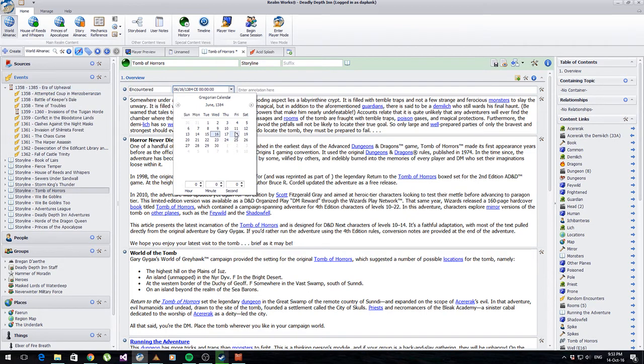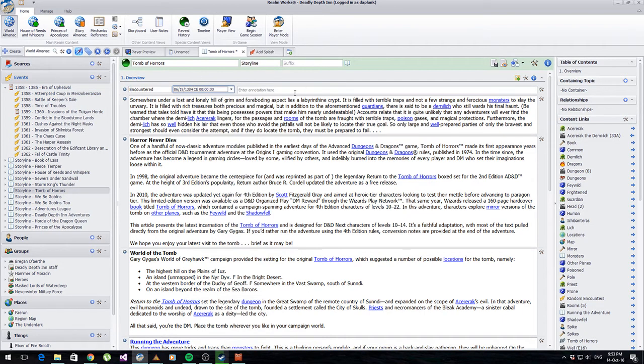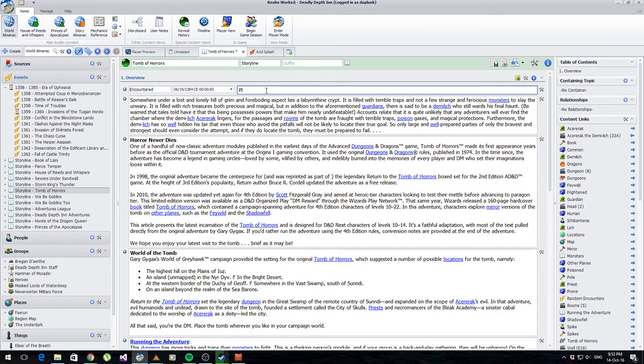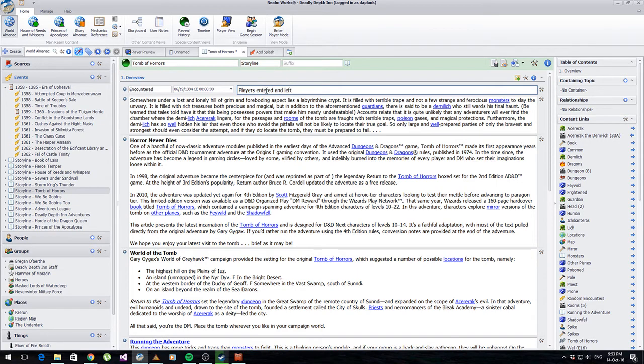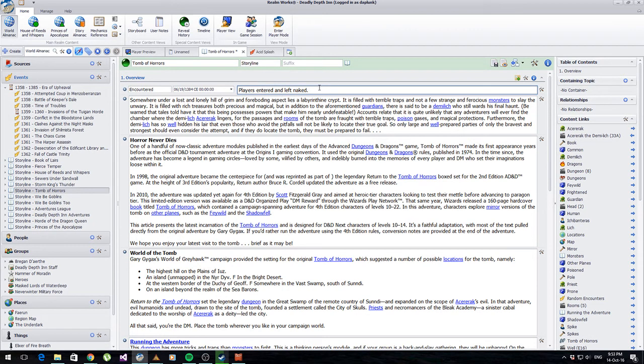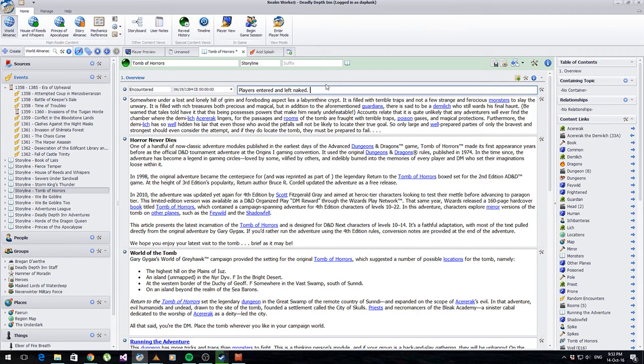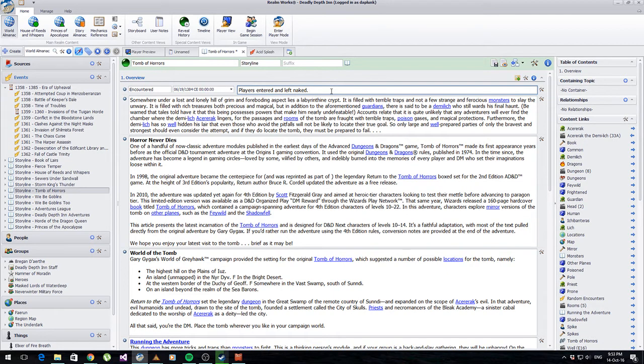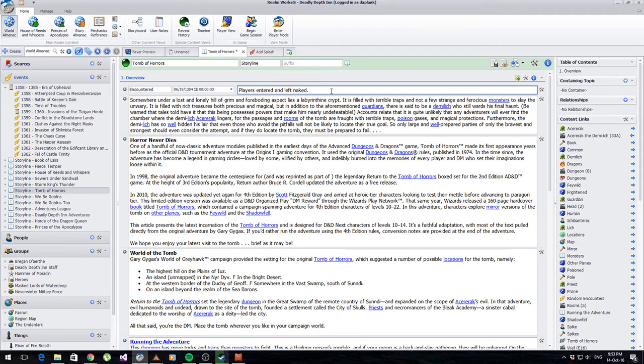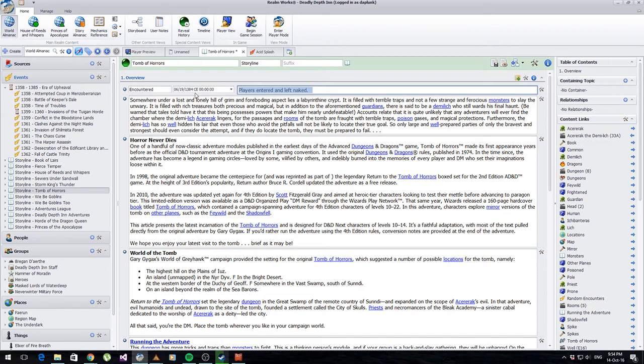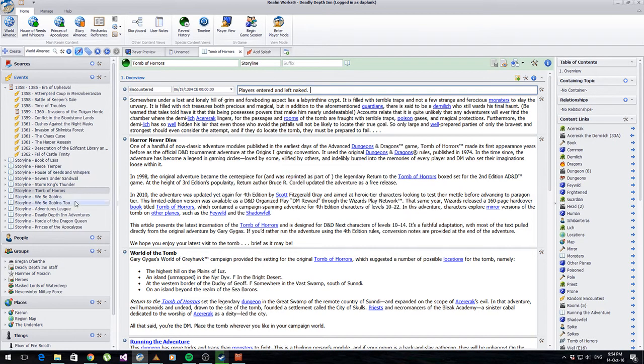I'm going to click on this section underneath and go Add Section Above, and you get a lot more options here. We're going to do a calendar date, call it Encountered. So my players encountered this dungeon on this day - 1384, let's say they're on the 19th and they went in there. On this date my players entered and they left naked. If anyone wants to know what really happened, you can check out my other blog posts on Tomb of Horrors.